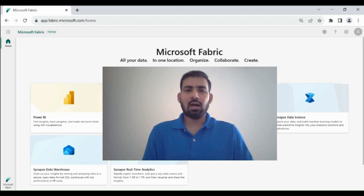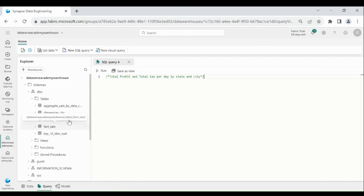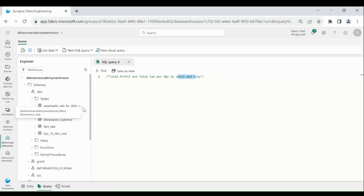Now we will learn how we can write a query in the Data Warehouse. We will create a query using the Visual Query Builder. We will calculate total profit and total tax per day by state and city. For total profit and total tax we need the fact_sale table, and for state and city we need the dimension_city table. Click on New Visual Query.